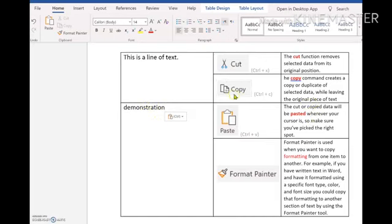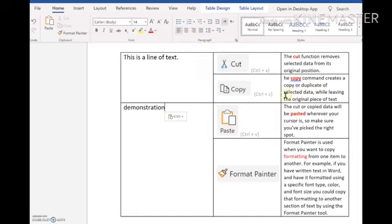The next one I'm going to just demonstrate to you is the copy function. The copy command or function creates a copy or duplicate of selected data while leaving the original piece of text. So let's just say, for example, if I want to copy this word text here again,